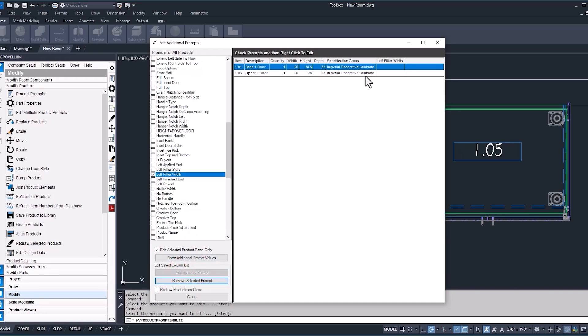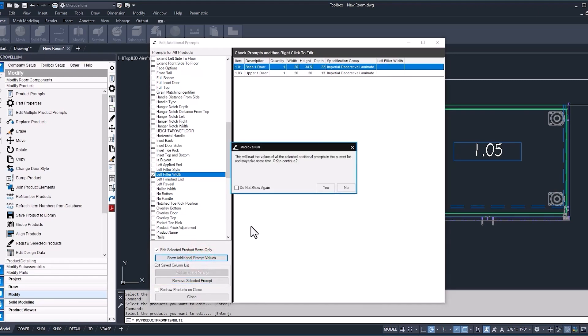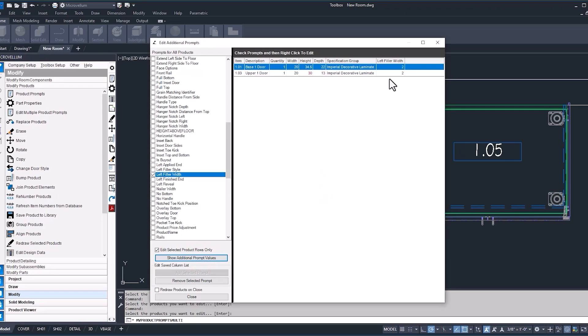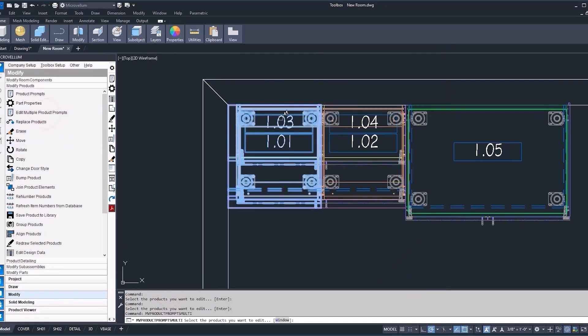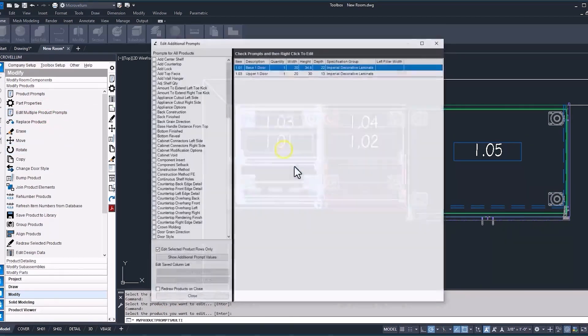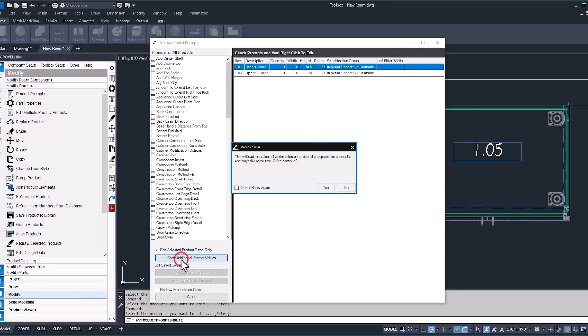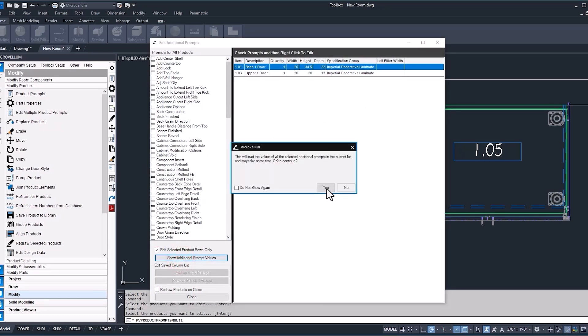Every time we come back into our edit multiple product prompts list, this left filler width will be there. And then you just want to hit this button to show additional prompt values so you can see what our current value is. I'm just going to close this so we can go back in there again and show you what I mean. There's our left filler width still remaining. It doesn't have that prompt value, so we just want to update that. And there we go.